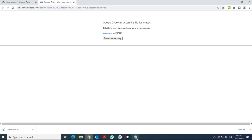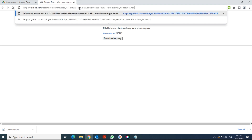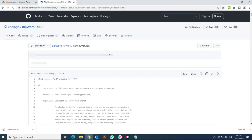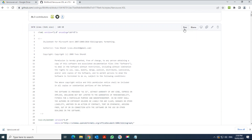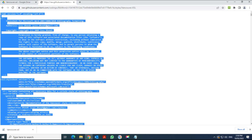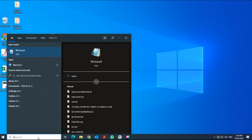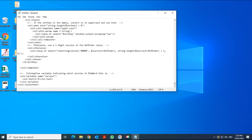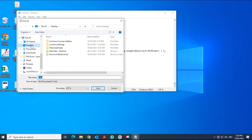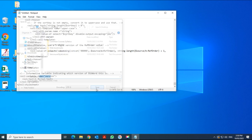Alternatively, you can download it from GitHub. Copy the GitHub link, go to that page, click on Raw, then press Ctrl+A to select everything and Ctrl+C to copy it. Open Notepad, paste it in, then save the file anywhere you want — I'm saving it on the Desktop and naming it Vancouver.XSL.